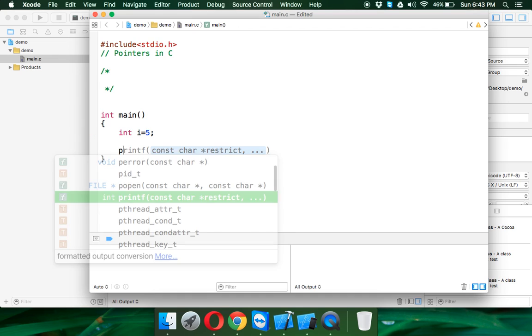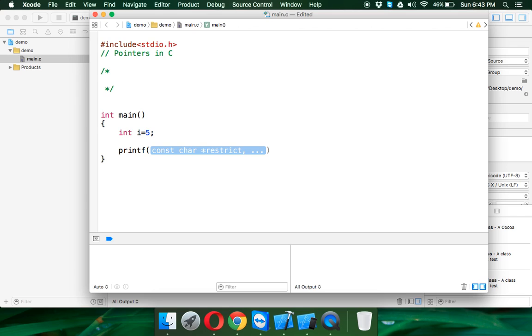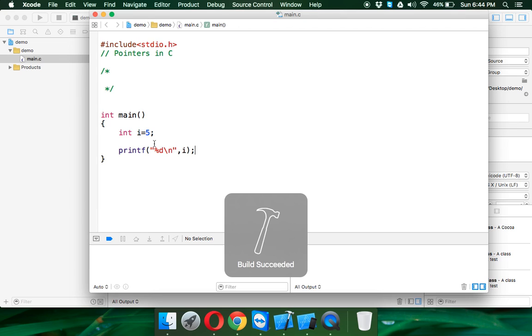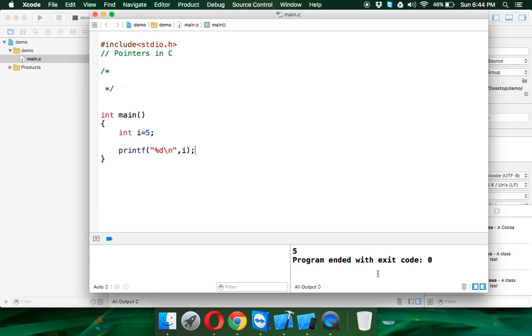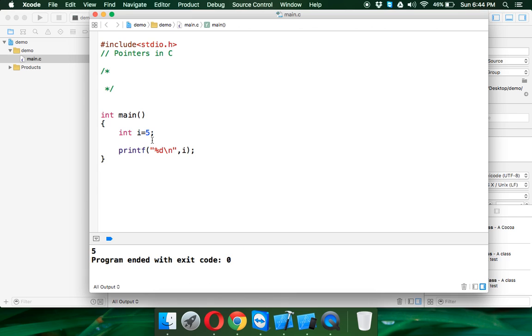Now in order to print the value of i, we will simply say printf, we will say percent d to print the value which is i. And if you try to run this, you will be getting output as 5. Let me just expand the output window.